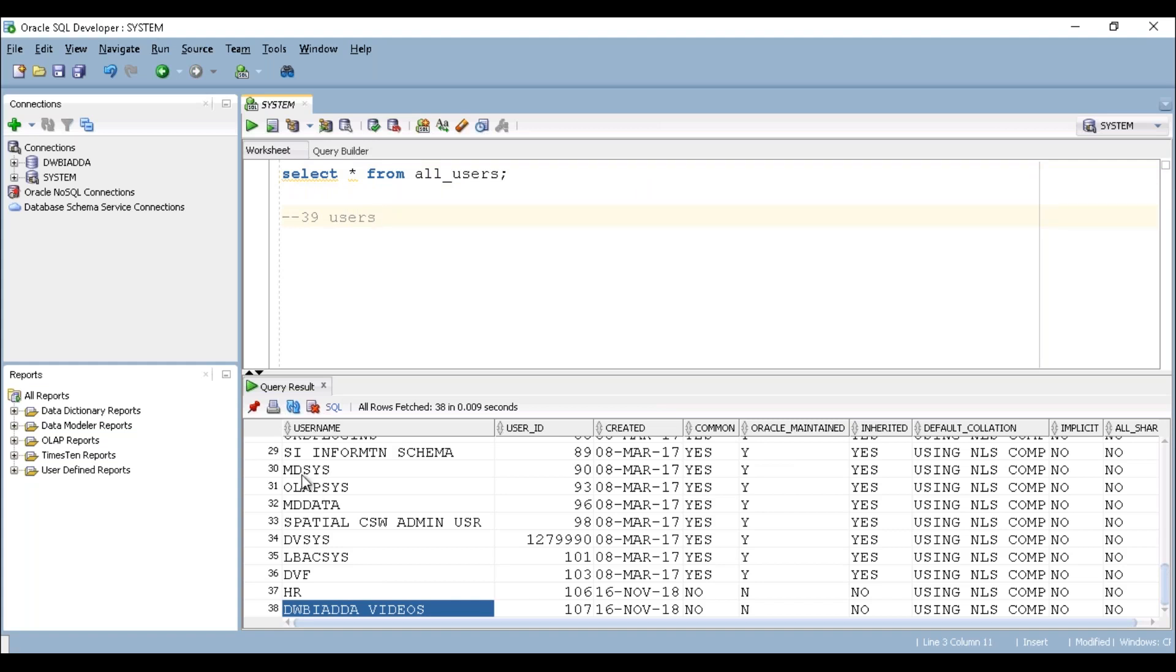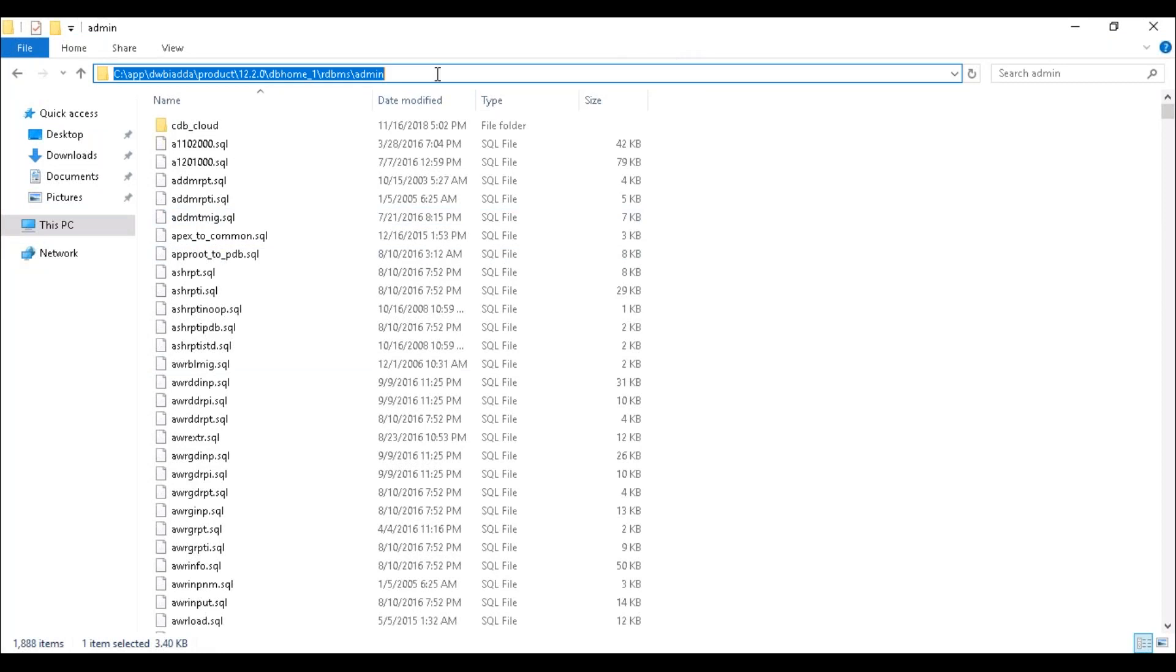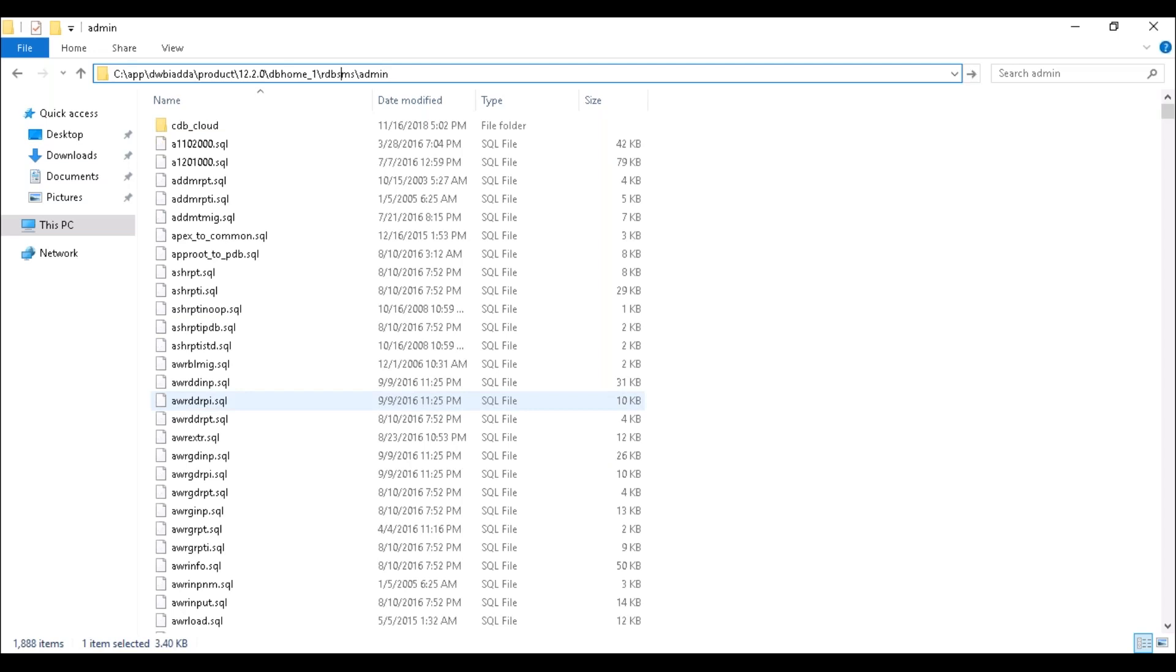Once you've installed your Oracle database, there should be one home directory. Just go to that particular home directory. Under the home directory, we have a folder called RDBMS. Under the admin folder, you can see a SQL file called SCOTT.SQL.